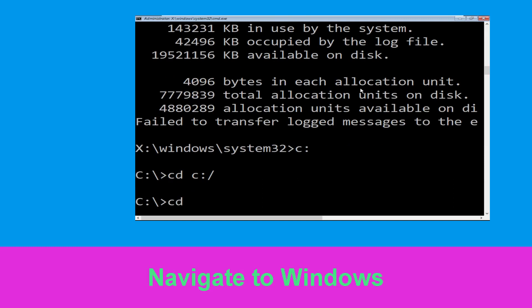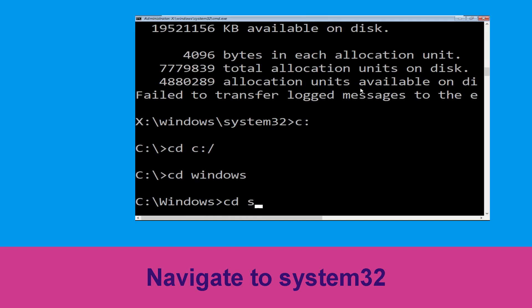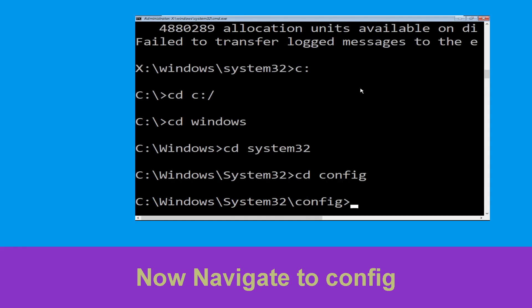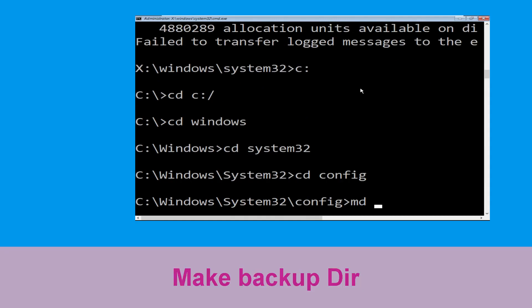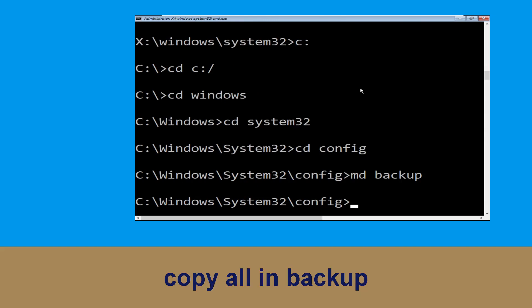Type cd windows and press Enter. Now type cd system32 and hit Enter. Now type cd config and hit Enter. Then type md backup and hit Enter.